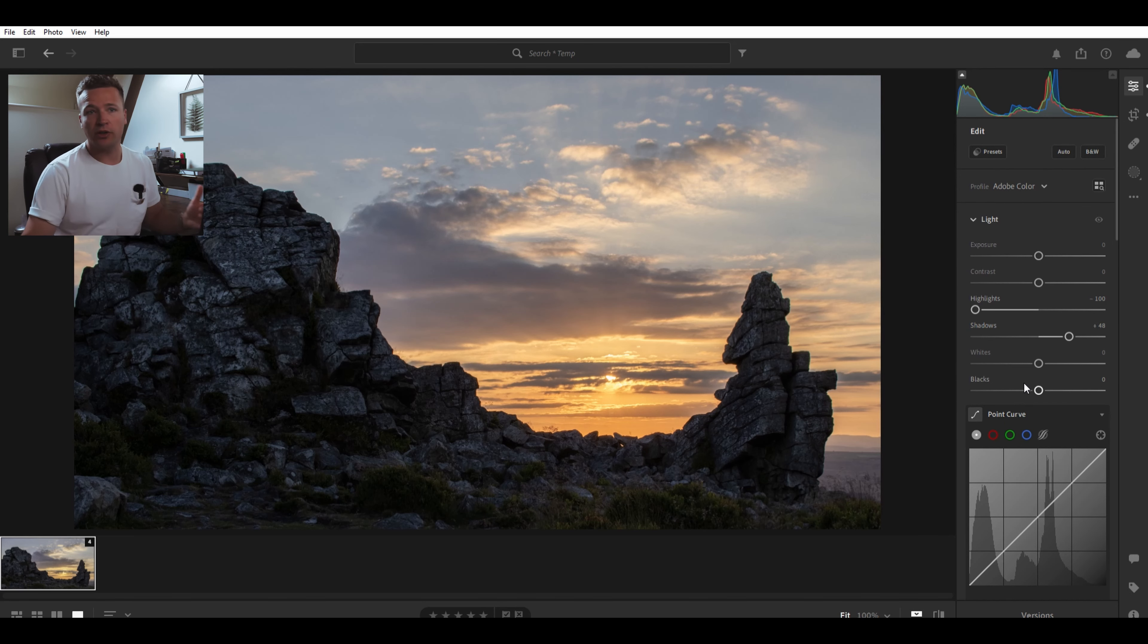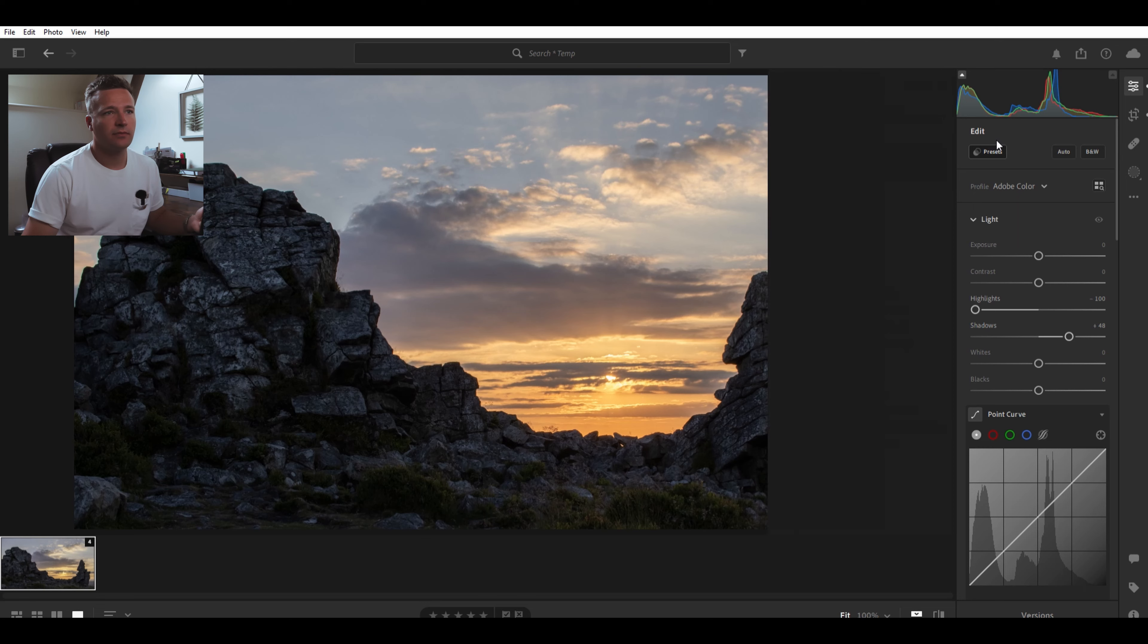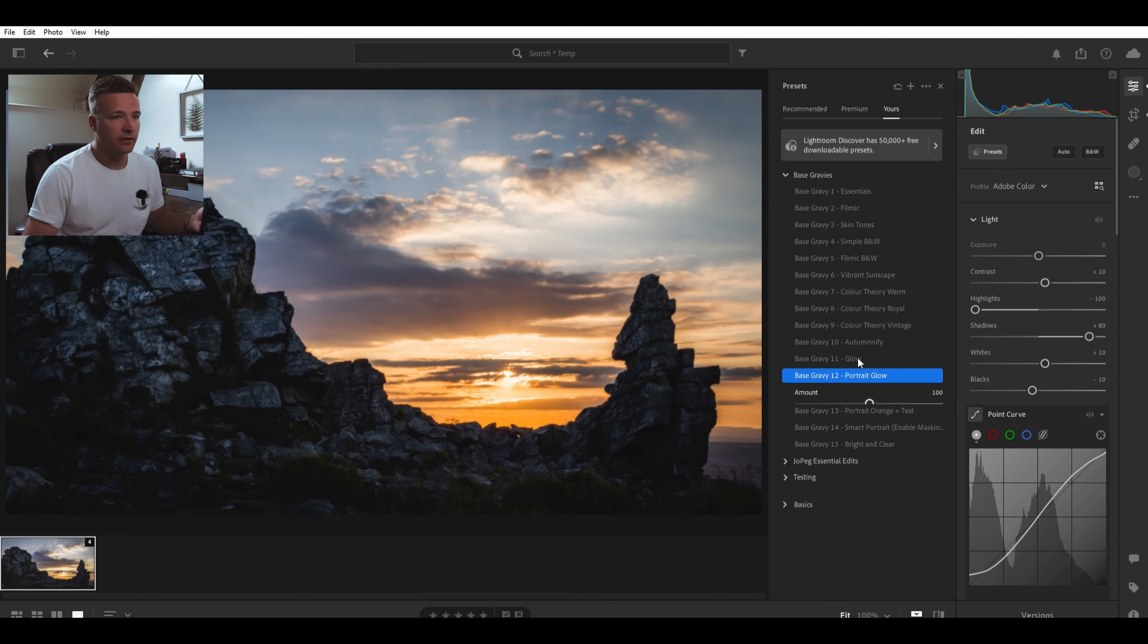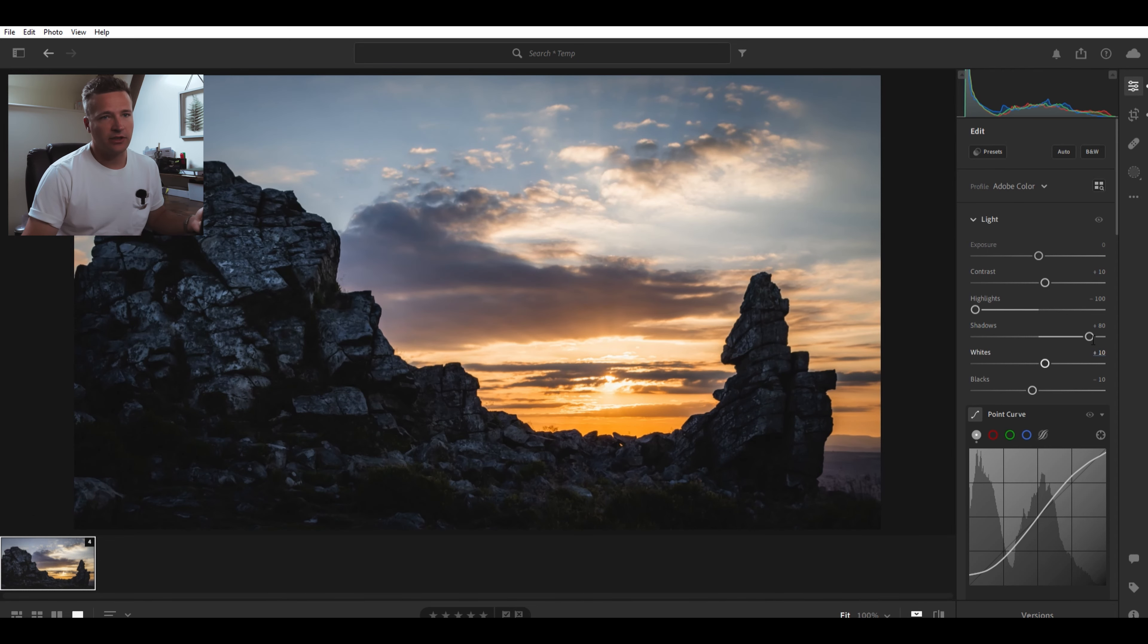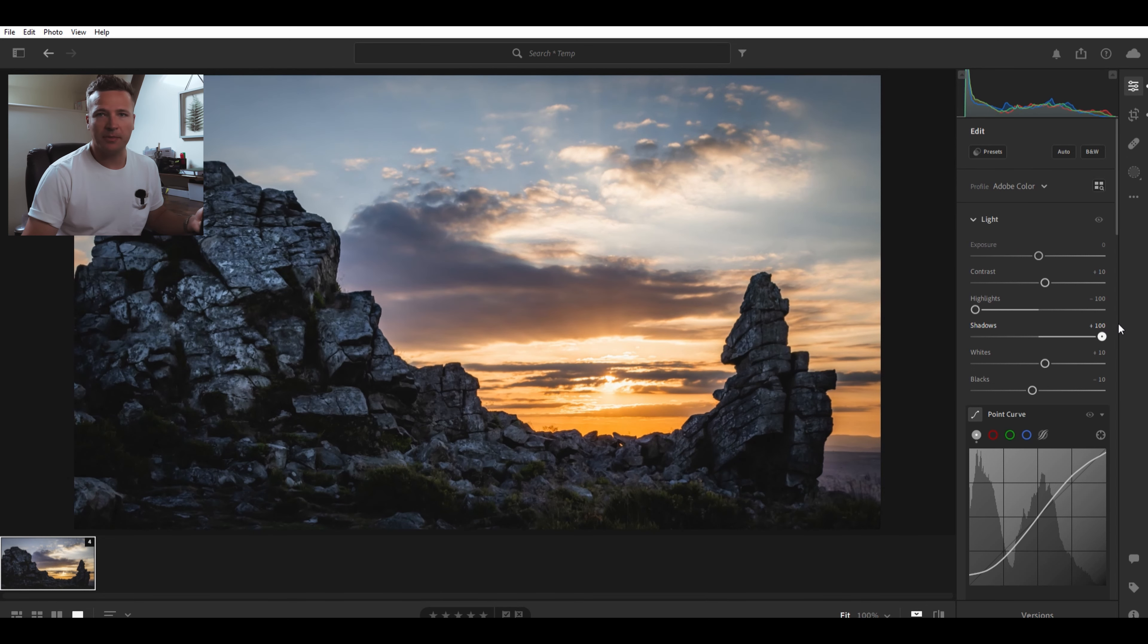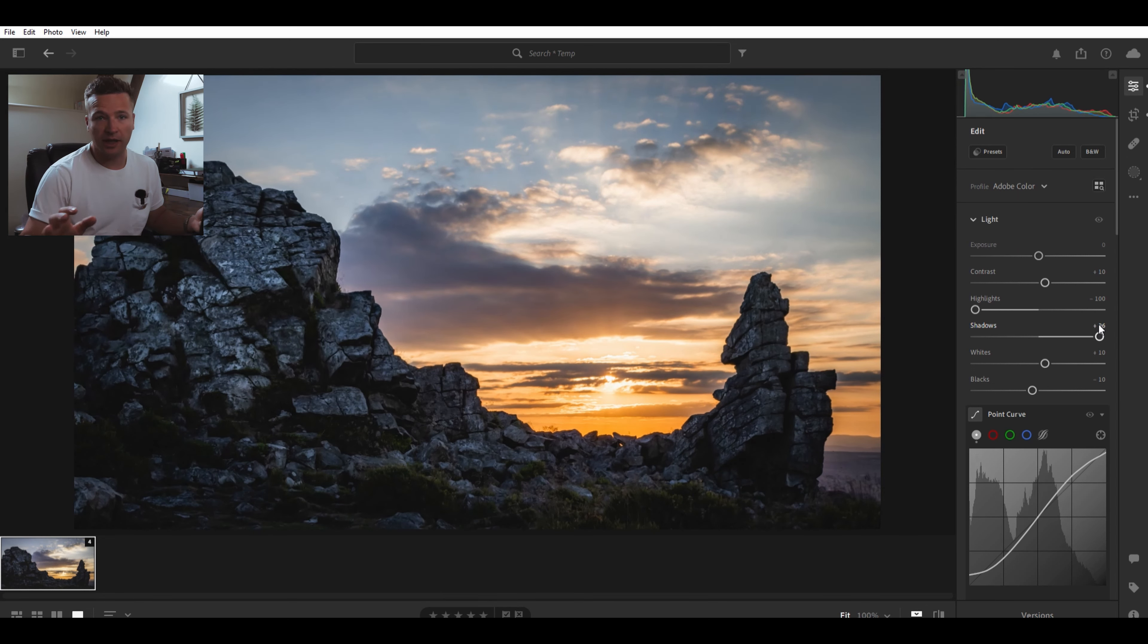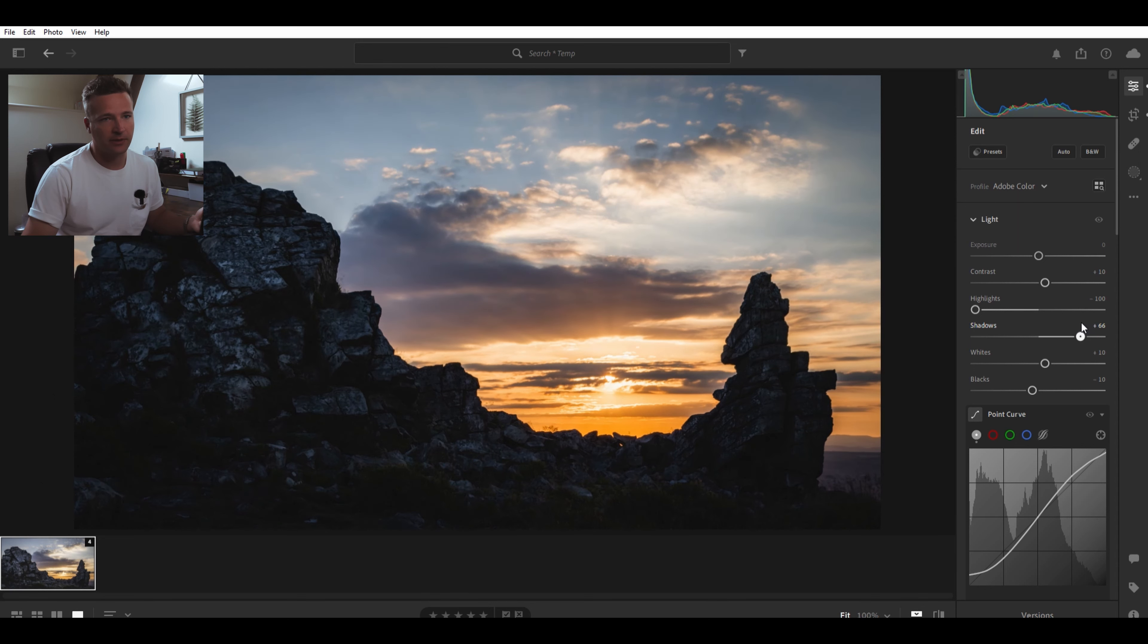Now I'm not going to go through all the editing - that's up to you how you do it. But another little warning: if you apply a preset, say if I go for my preset Portrait Glow, what often happens with Portrait Glow is the shadows get brought right up. So you want to make sure that if you do apply presets with high shadows, you keep that a bit further down.